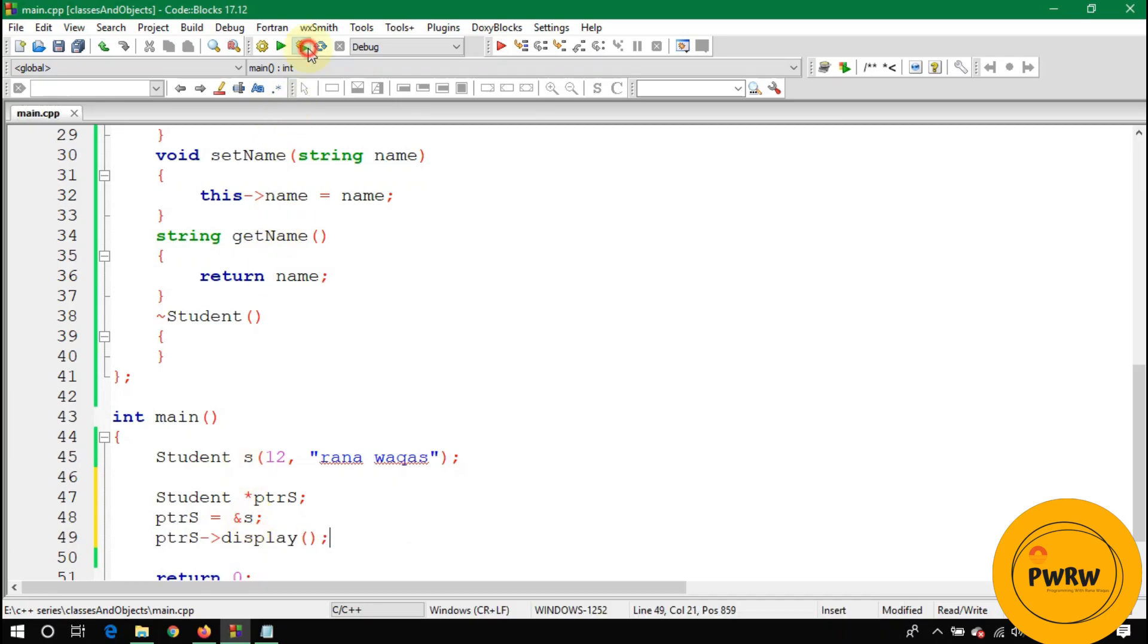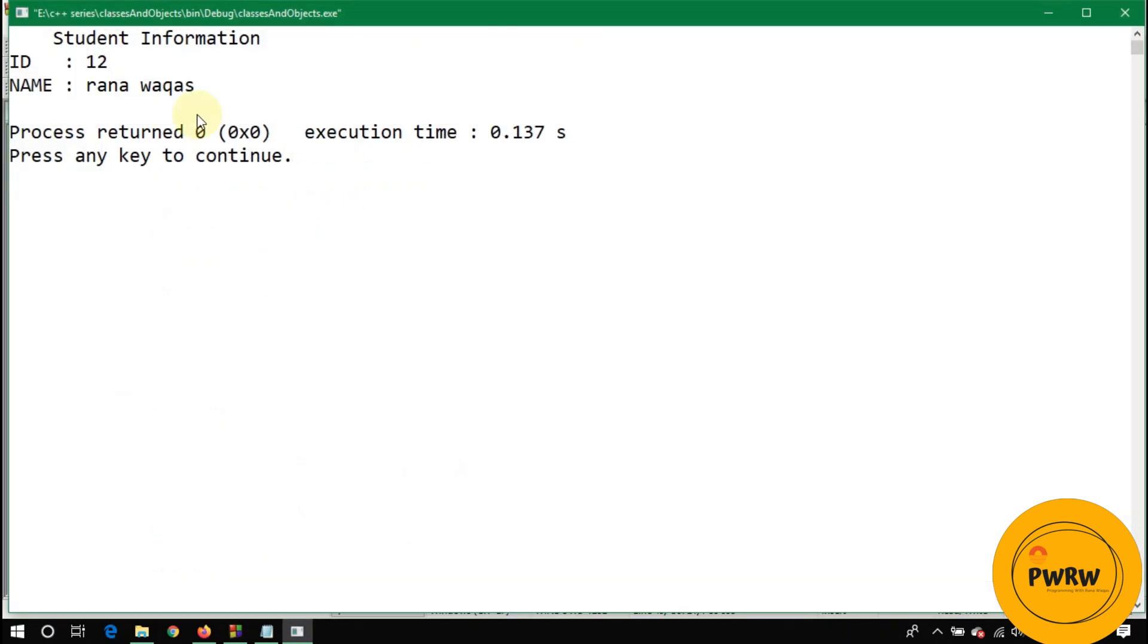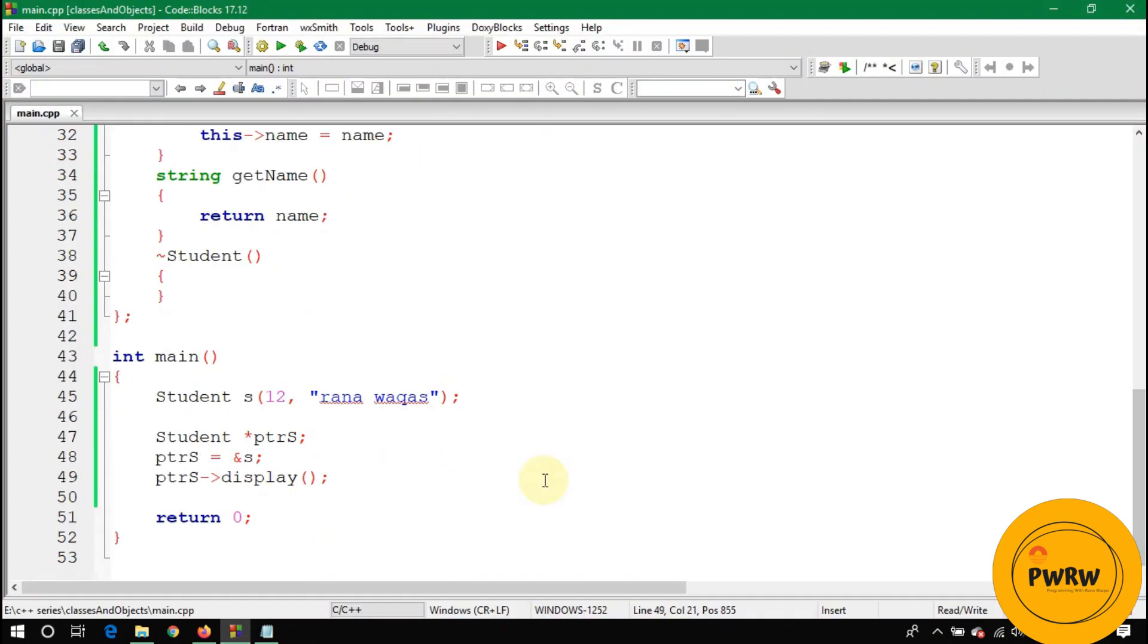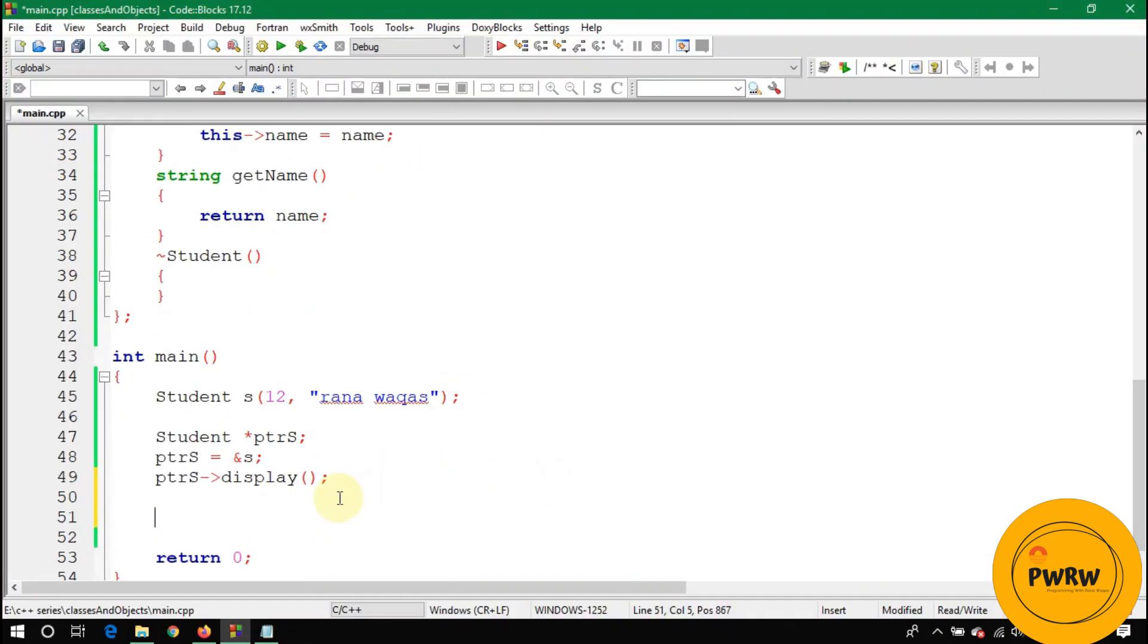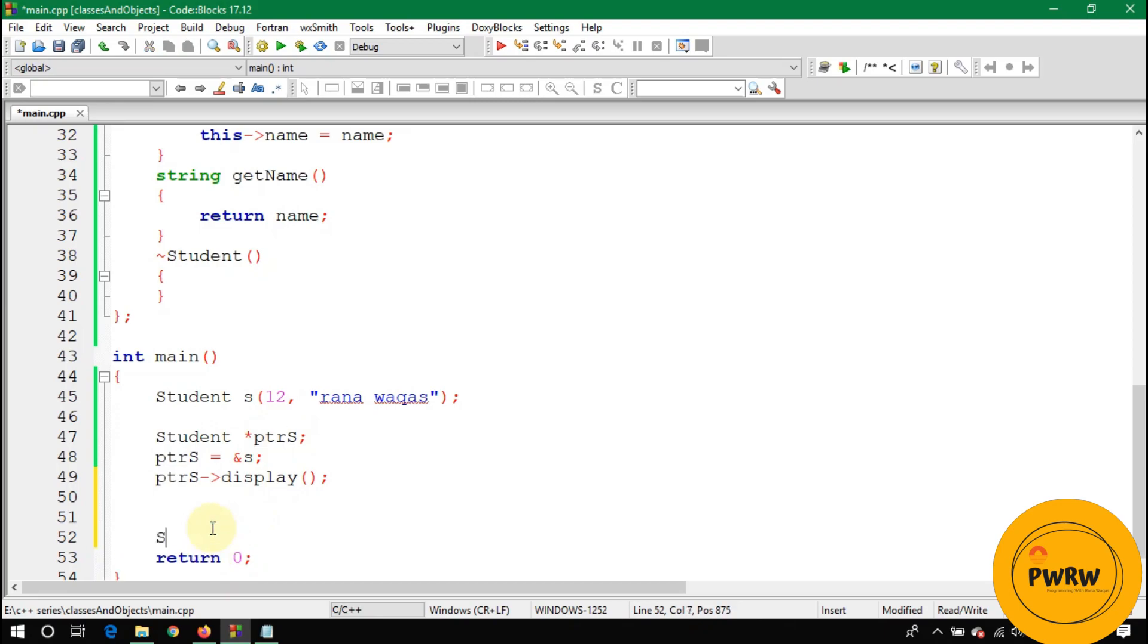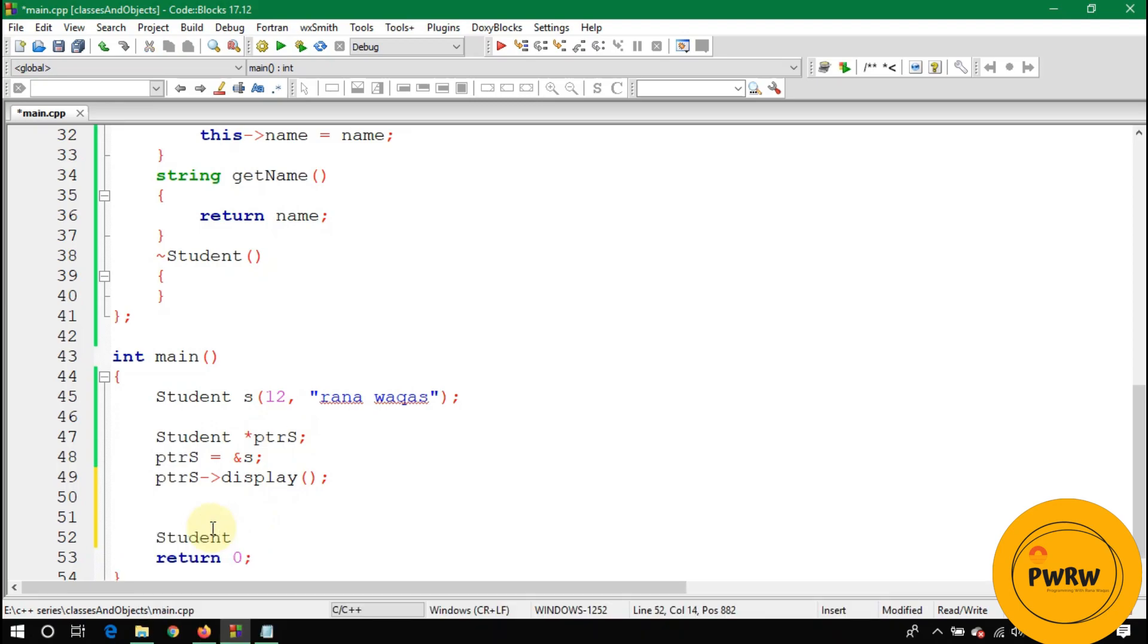Just write here display. Run the code and you will see the output. As you can see, the output is same. Now let's suppose you want to get the object value by using this pointer s.